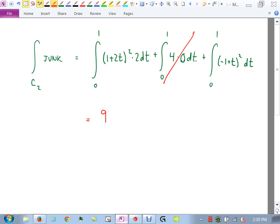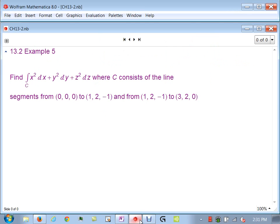We're still in section 13.2 and will continue there next class, probably starting 13.3 on Wednesday. Up to this point we've been integrating scalar functions — f(x,y) or f(x,y,z) — with respect to arc length, x, y, or z. Now we finally bring in the vector fields we barely touched on in 13.1.